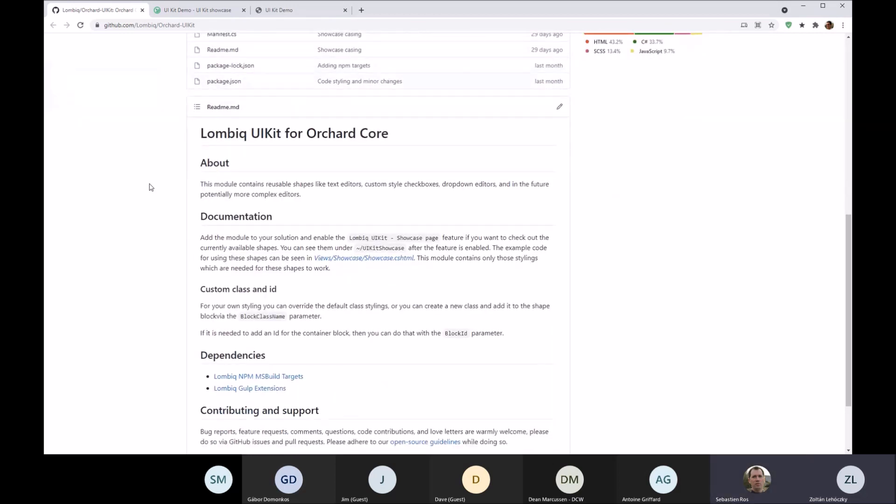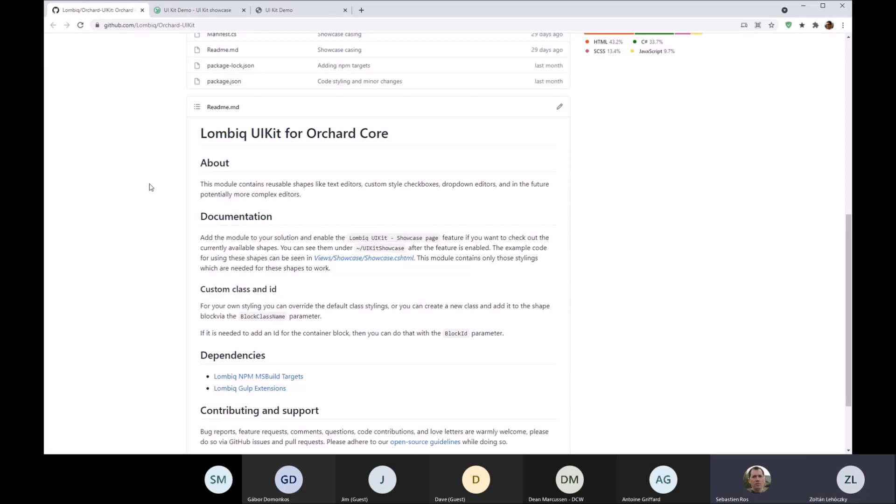We needed to standardize UI elements both on the front end and in the admin area. I'm talking about text fields, dropdowns, stuff like that, and not just trivial ones but having text fields in a lot of configuration.